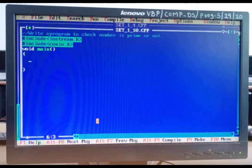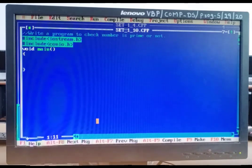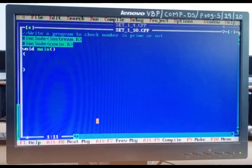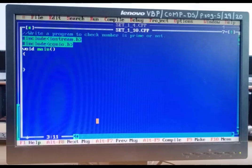Our next practical is: write a program to check whether a number is prime or not. A prime number is a positive number which is only divisible by 1 and itself — for example: 1, 3, 5, 7, 11. These are all prime numbers. So let's start the program. For the program, we must have two header files: iostream.h and conio.h. After that, we take the void main function.